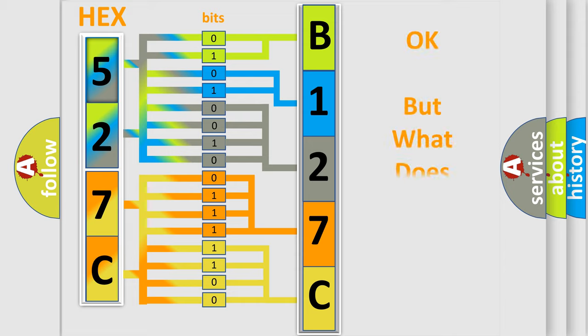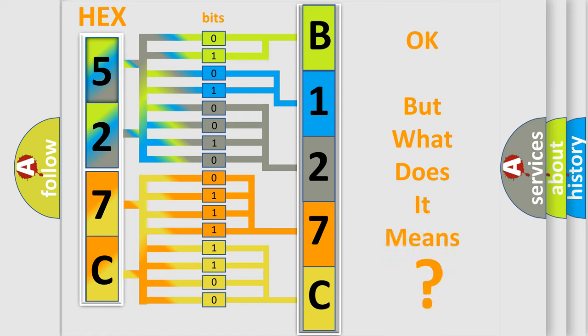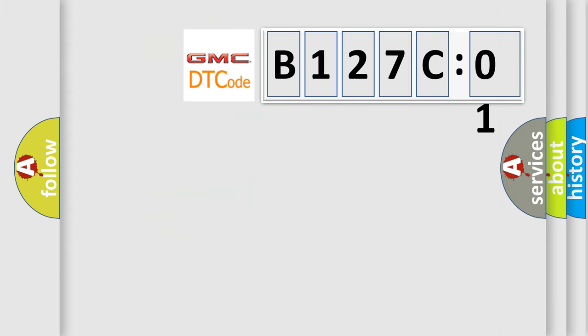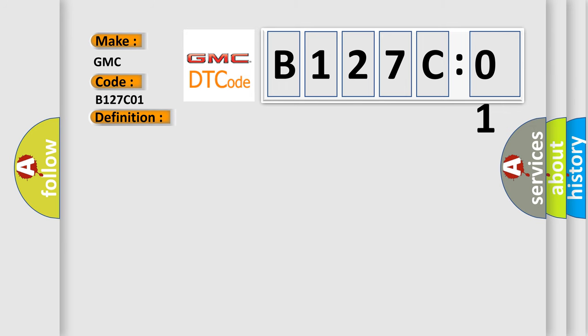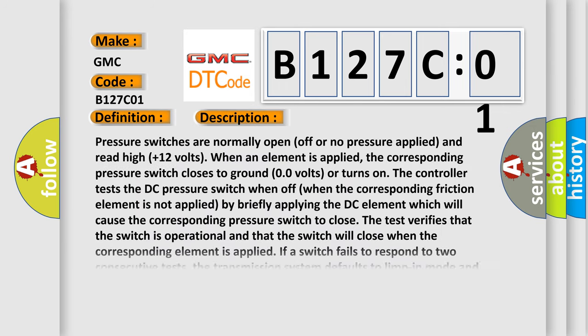The number itself does not make sense to us if we cannot assign information about it to what it actually expresses. So, what does the diagnostic trouble code B127C01 interpret specifically for GMC car manufacturers? The basic definition is Hydraulic pressure test. And now this is a short description of this DTC code.